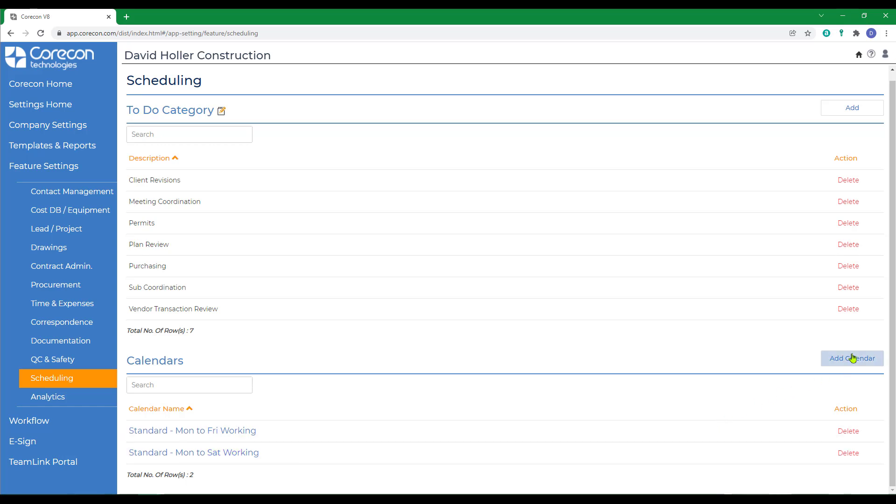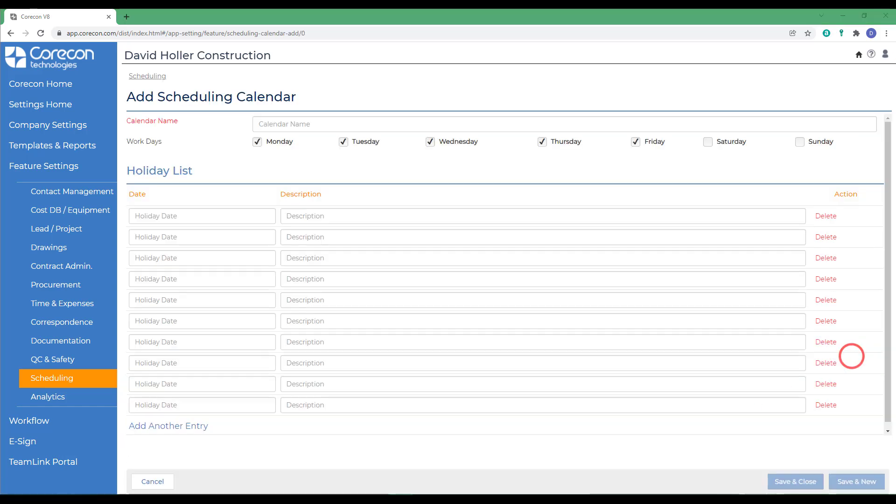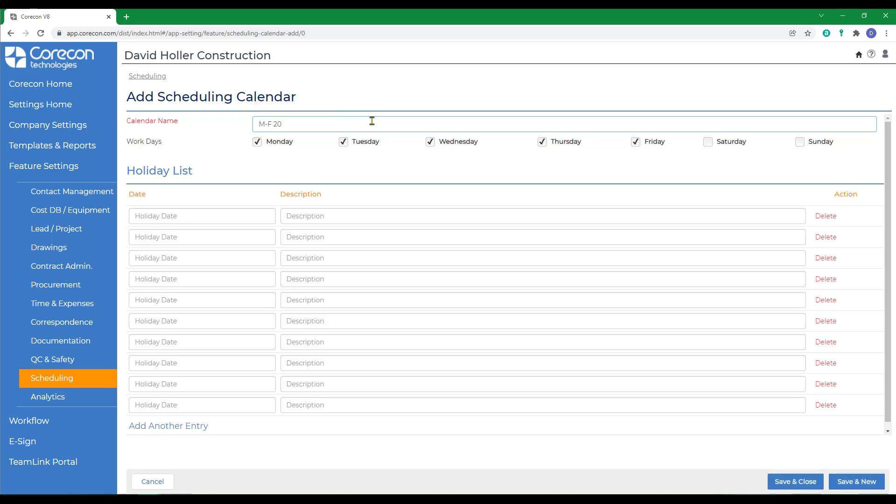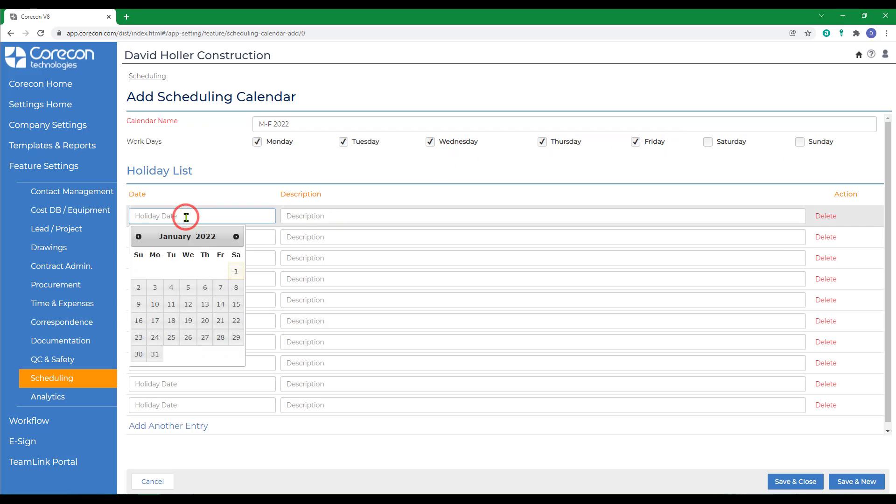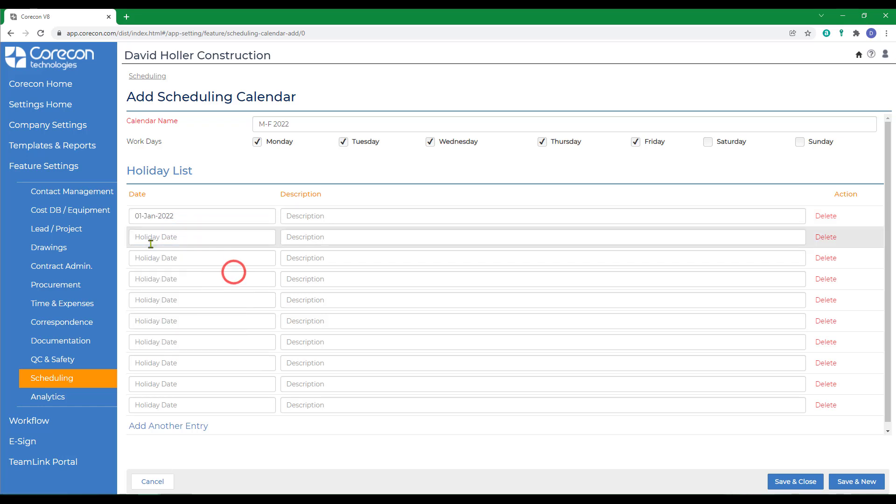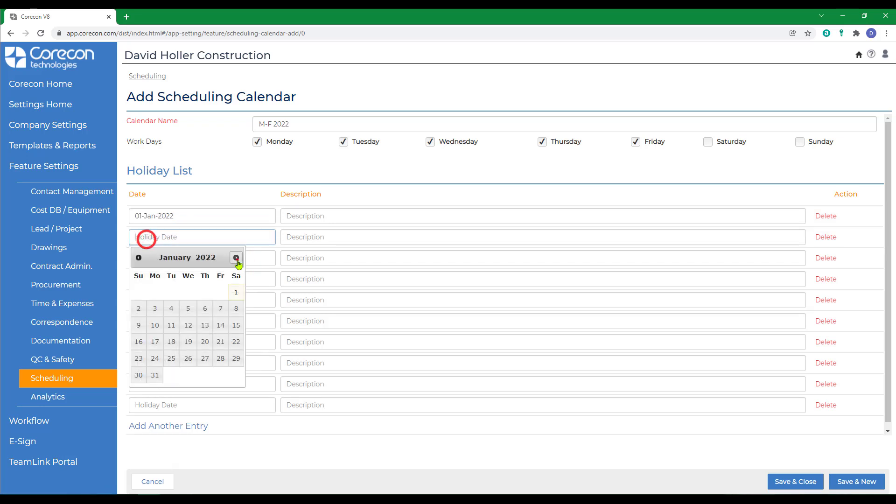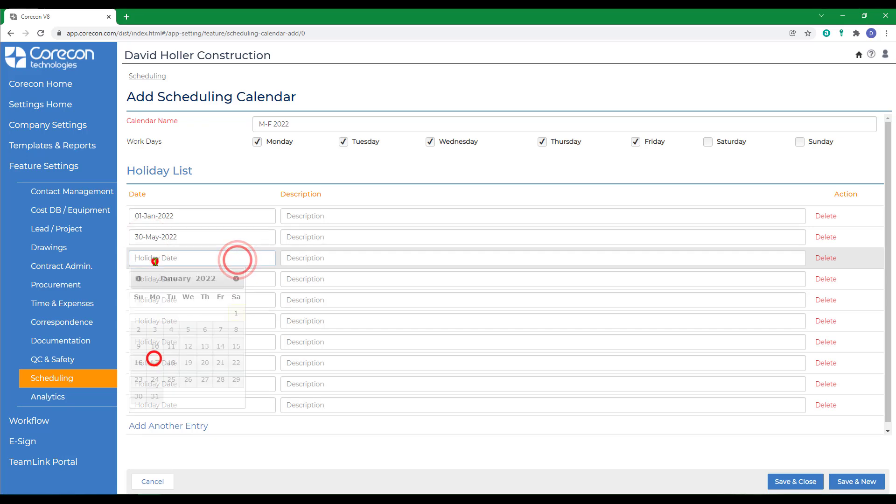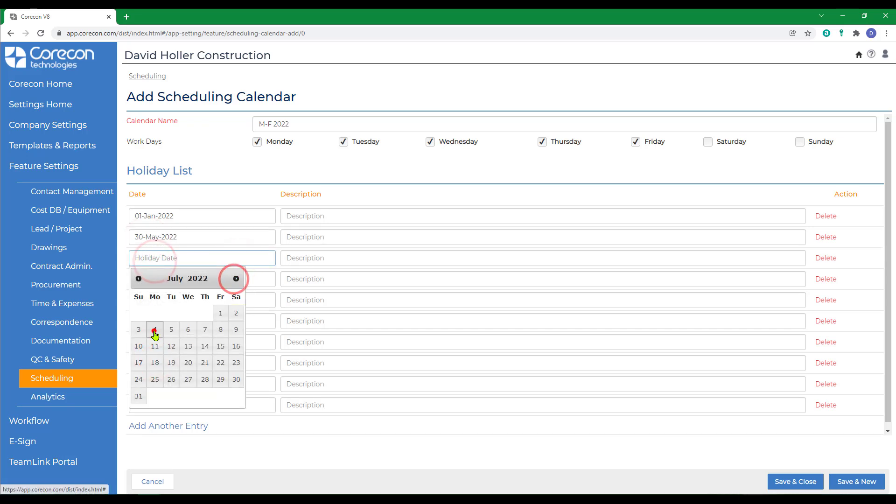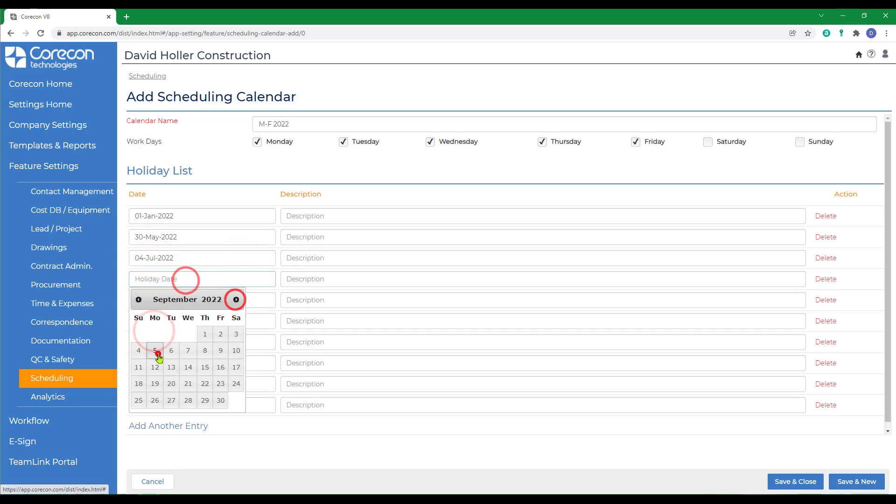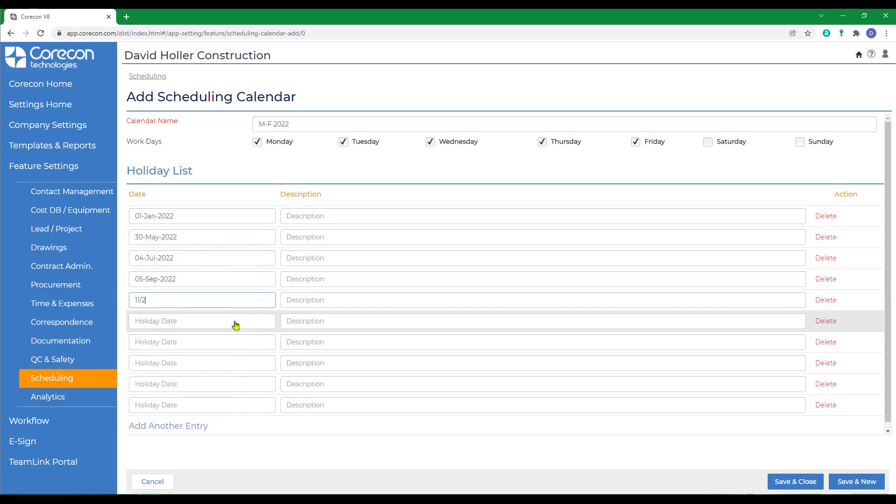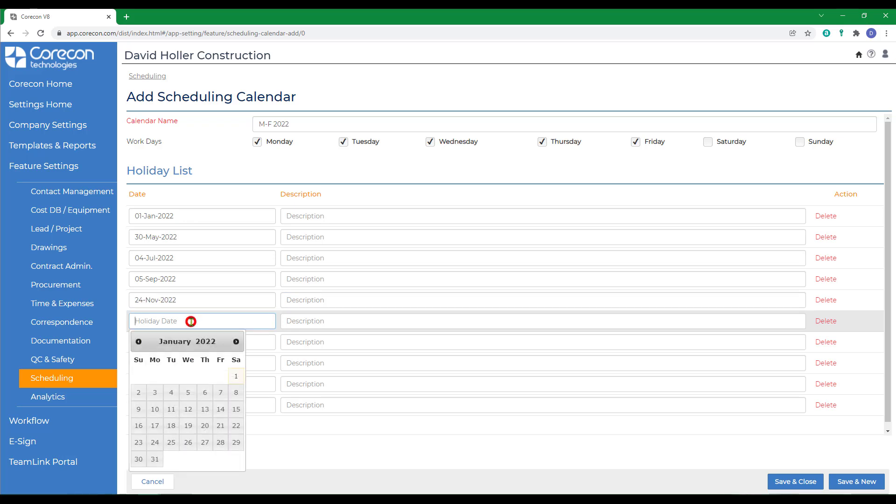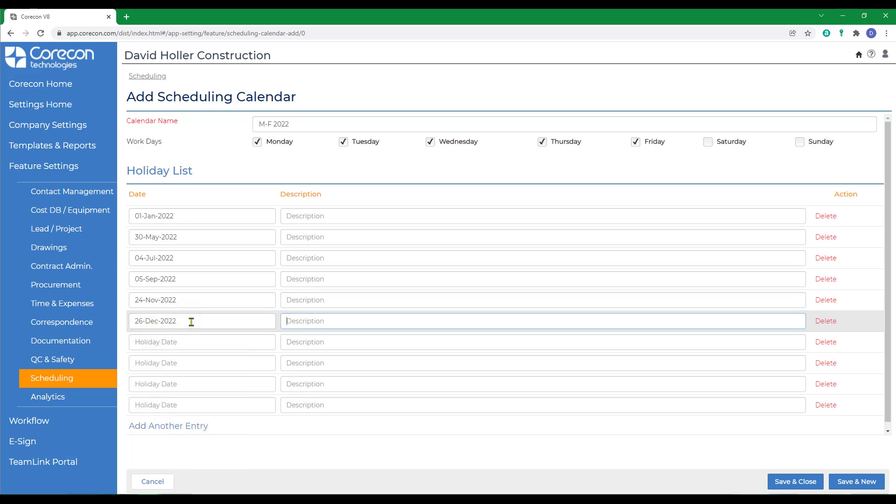You may want to add your own list to this. Let's go to add calendar, and let's set one up specific to your company and for the current calendar year. I'm going to call this MF for Monday through Friday 2022. I've selected Monday through Friday as the work days, leaving Saturday and Sunday unchecked. We have several holidays you may want to keep track of. Then I'm going to fill in the descriptions.